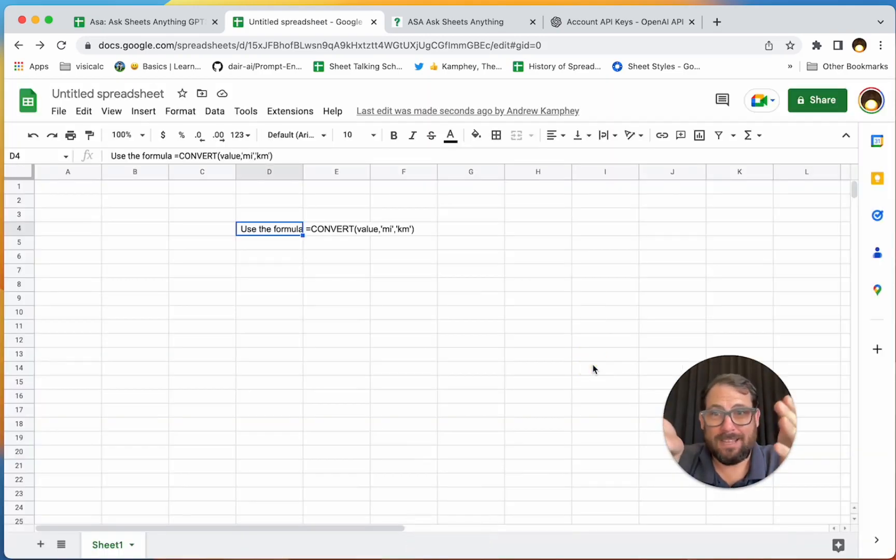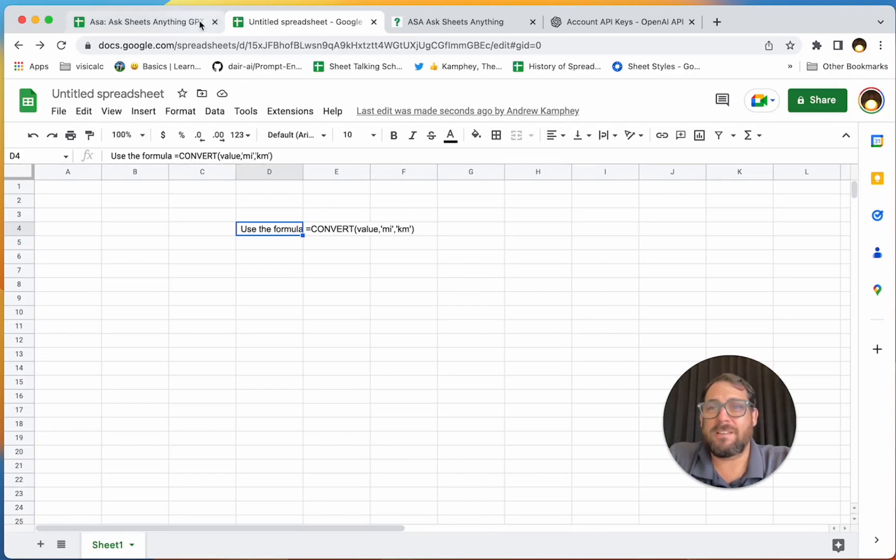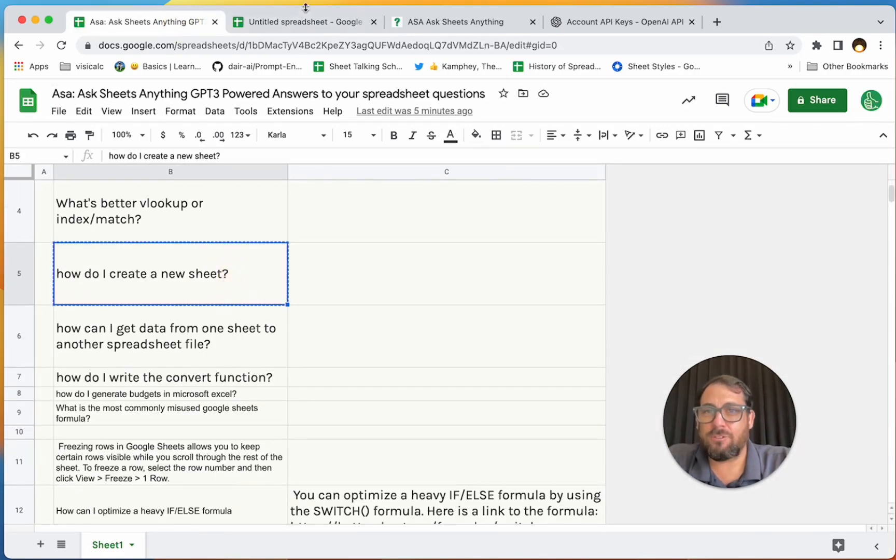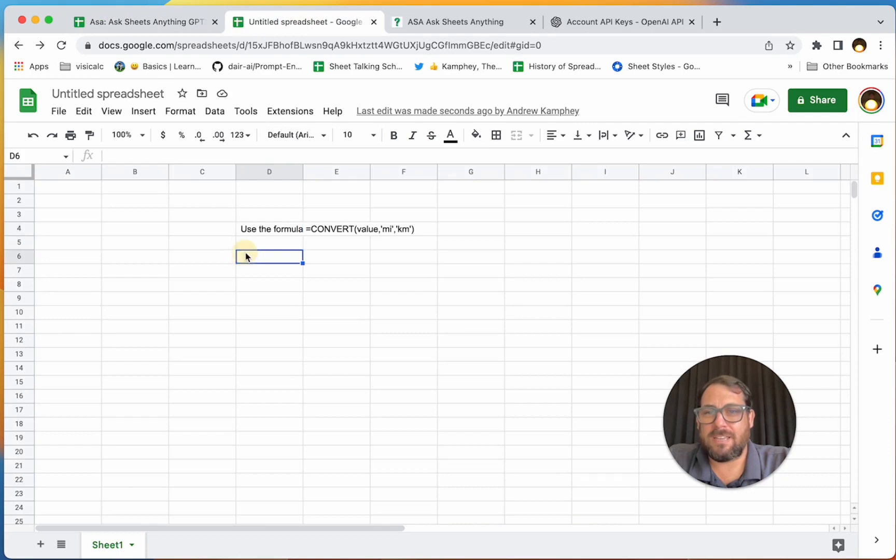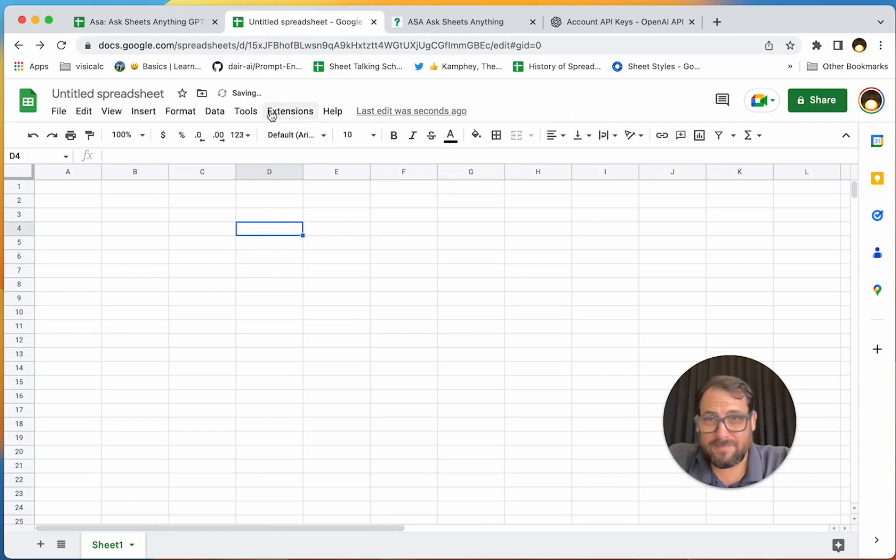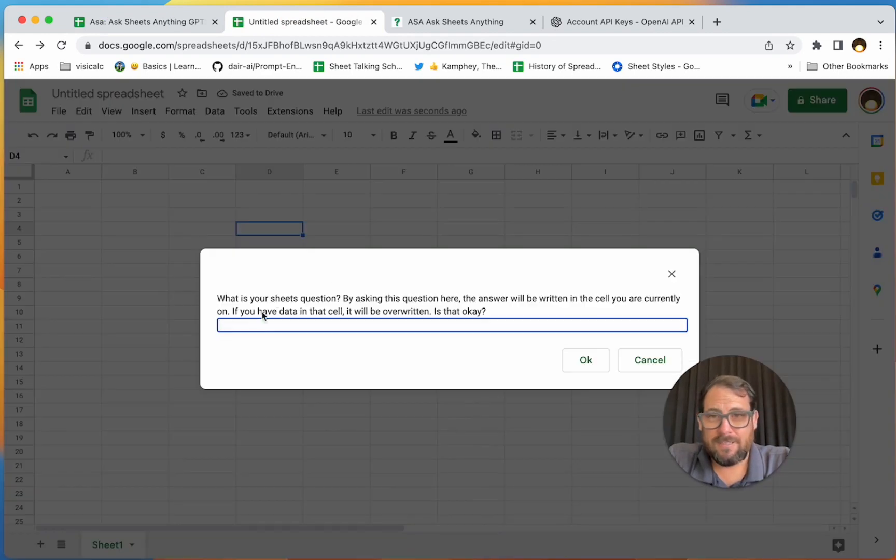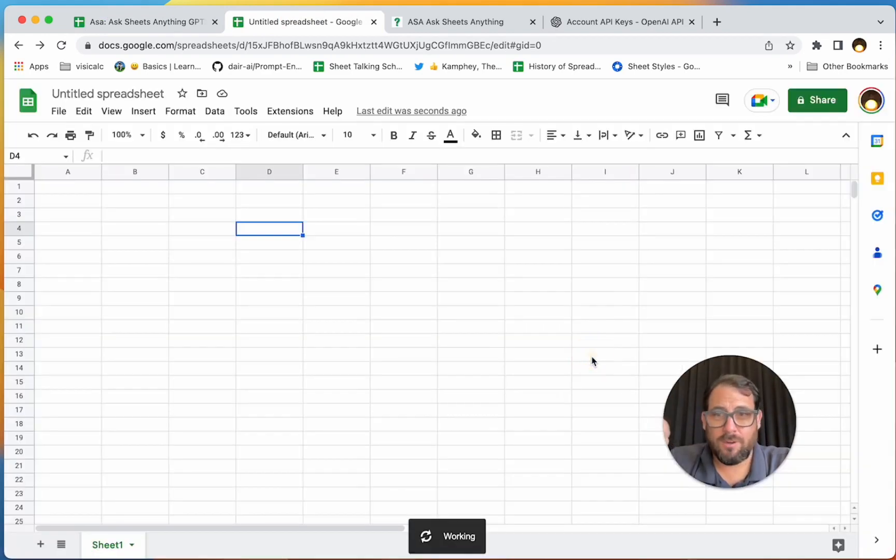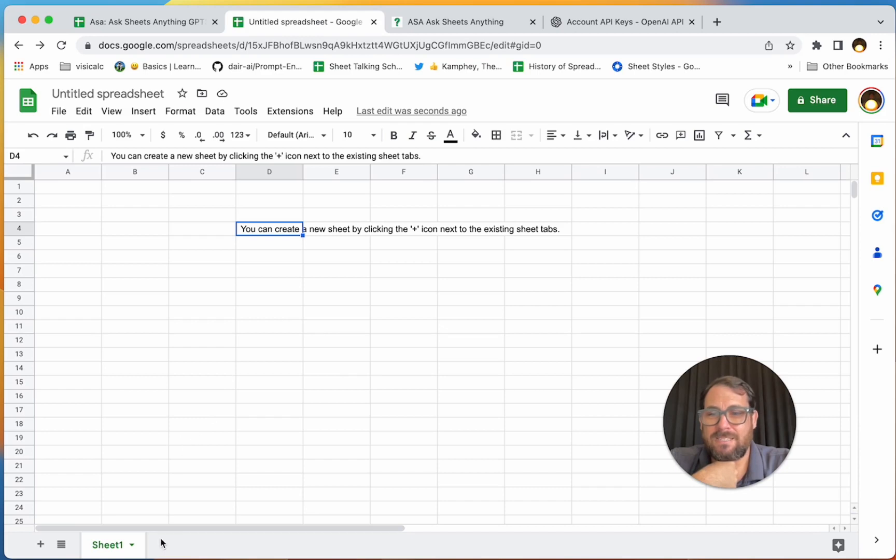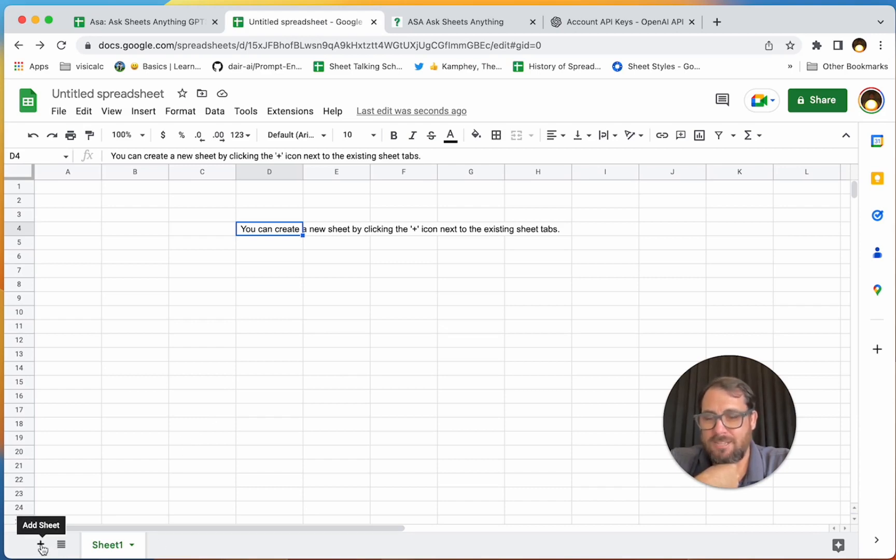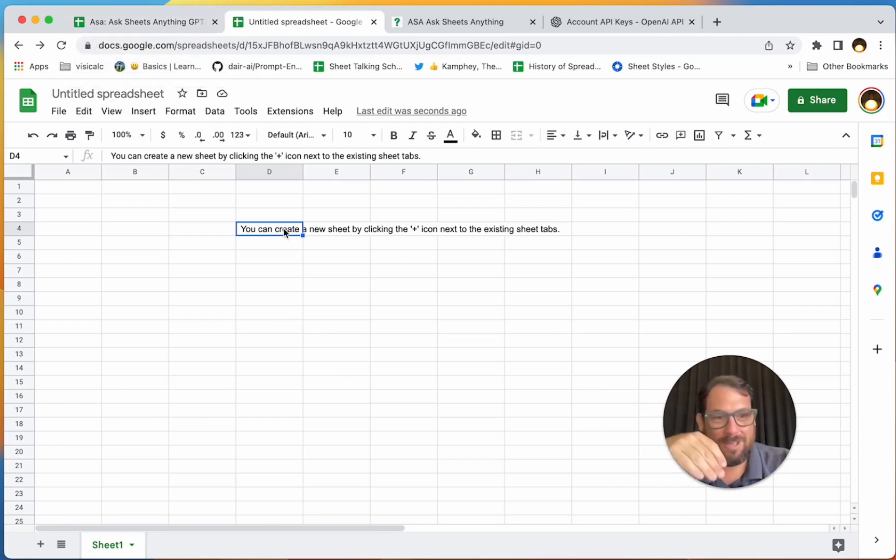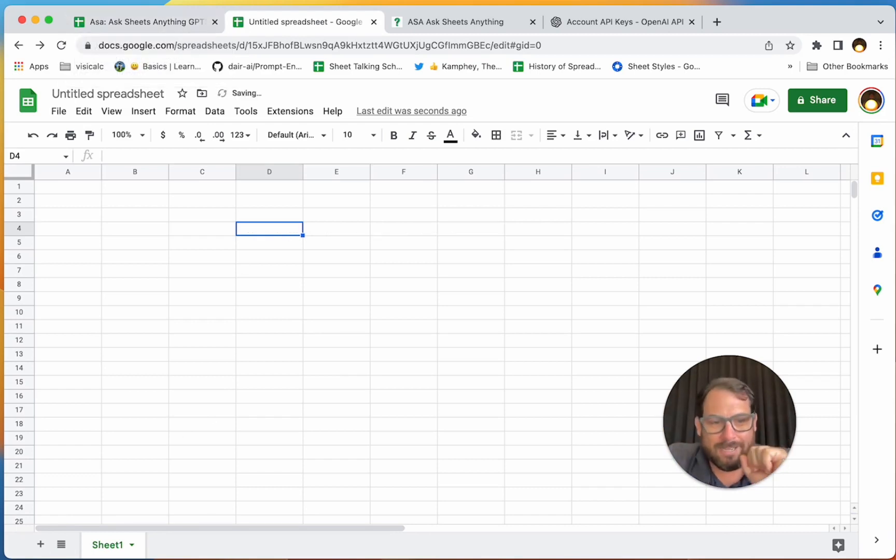How do I create a new sheet? Let's ask that. So again, you can delete that. You can go up to Extensions, Ask Sheets Anything, ASA. Again, just paste any question you want or write the question here, click OK, and it'll write the answer here. You can create a new sheet by clicking the plus icon next to the existing sheet tabs. There it is down at the bottom, Add a Sheet. Cool. Do you have harder questions? You probably have a harder question for it. Go ahead and try it.